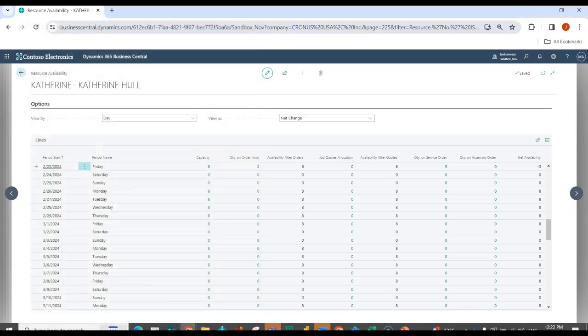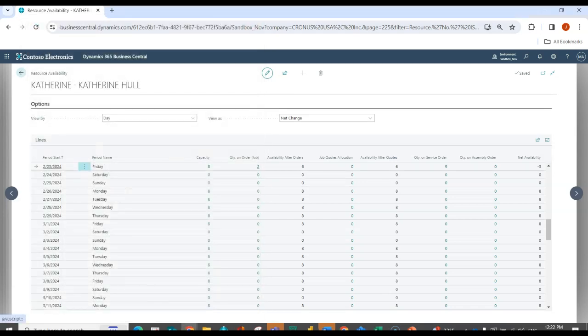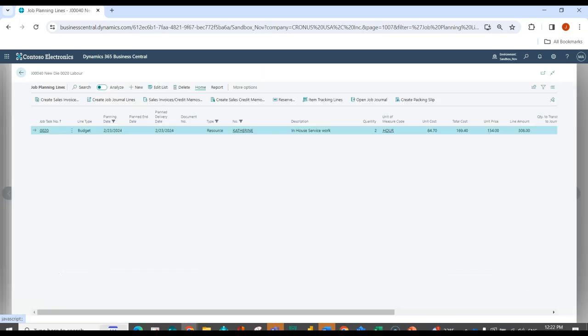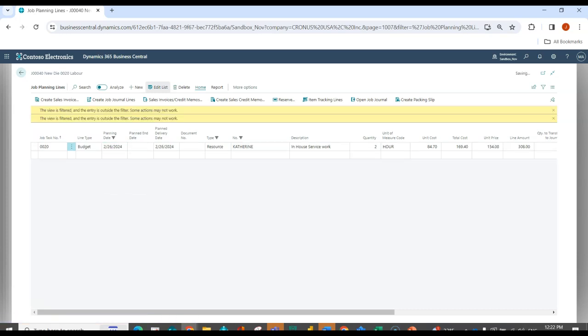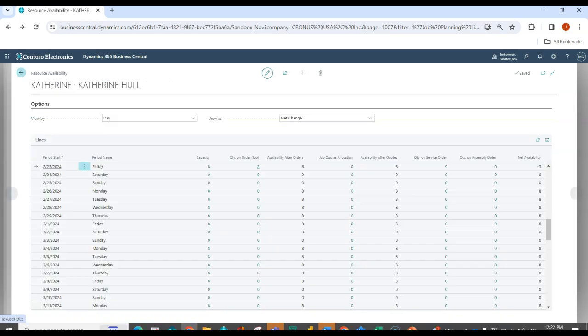So what I could then do is with Sabre Production, I could drill into, say, for example, this planning line. And maybe I decide, okay, I'm going to do this on the Monday. I'm going to reallocate.